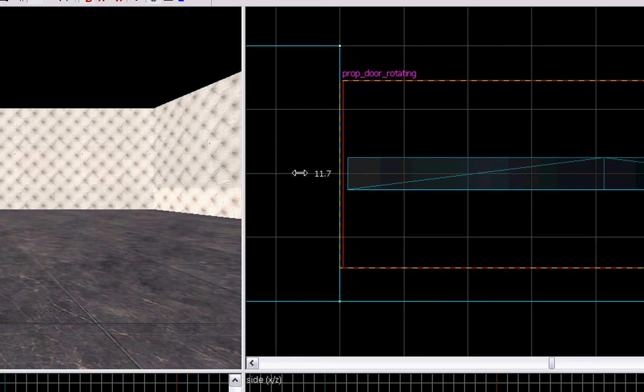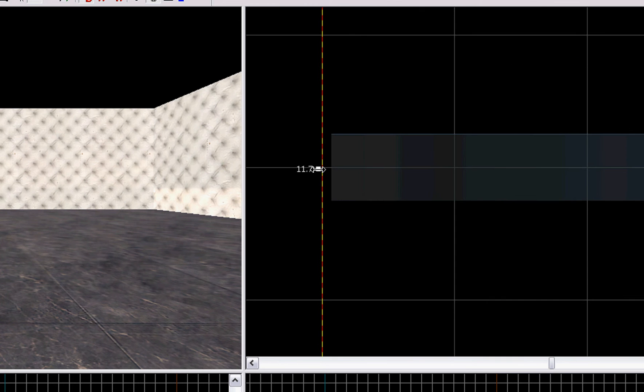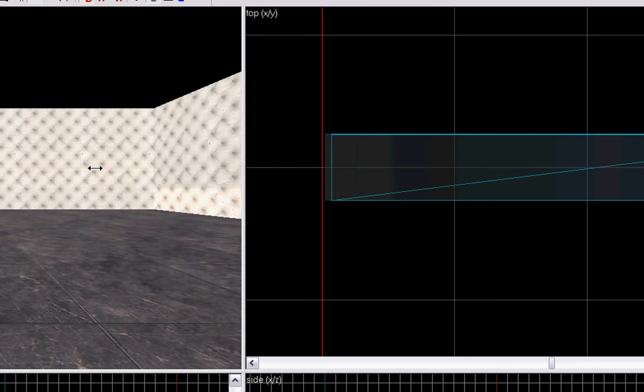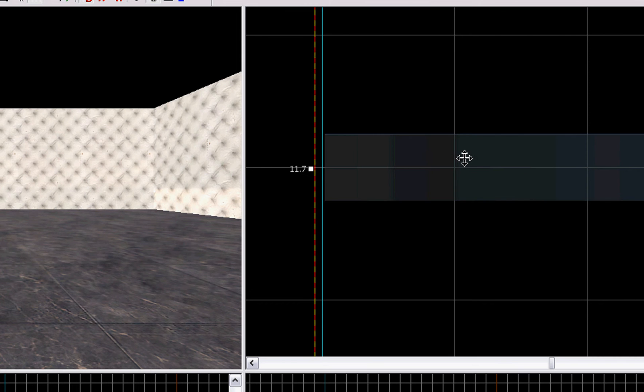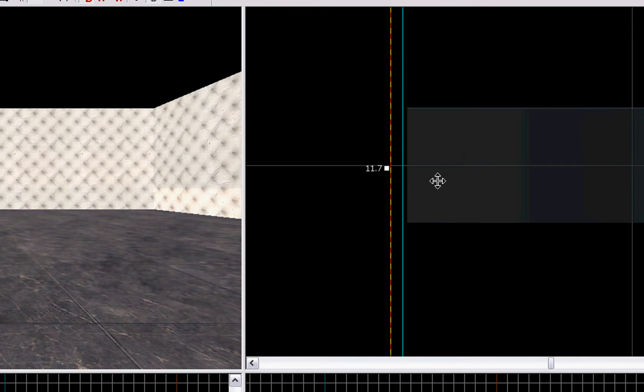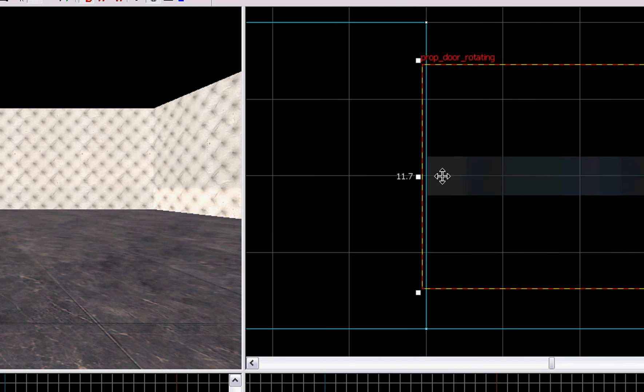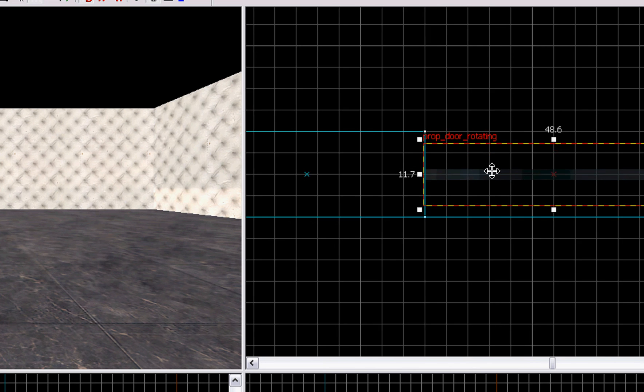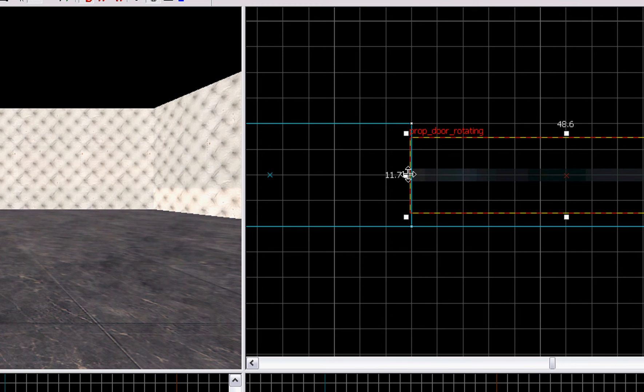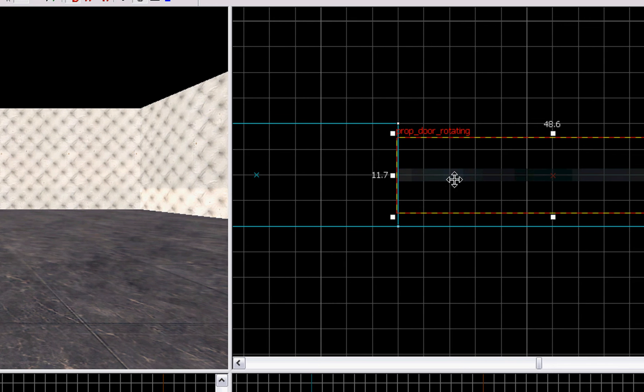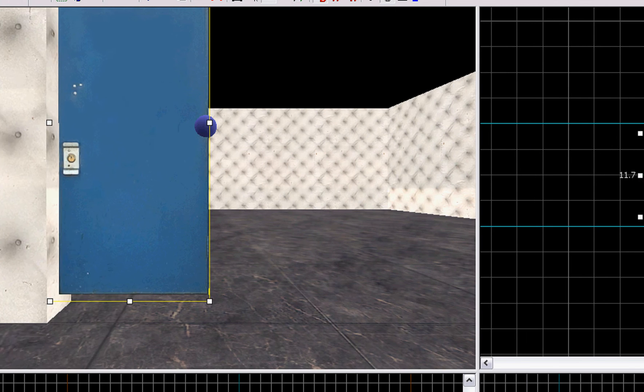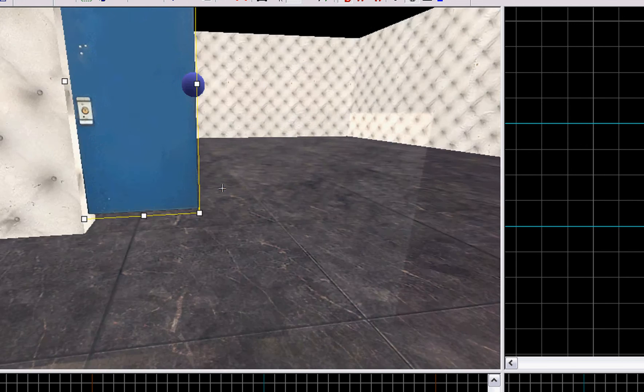You kind of grab this and you drag it until your door's more on the line there. That's pretty fine-tuned, that's almost perfectly mated, so that's all right. That's how you can fine-tune a prop_door_rotating is by grabbing an edge and dragging it a little bit. It'll knock it off the grid, but sometimes it won't line up properly with the grid, especially with the prop_door_rotating, so they can be kind of a pain in the ass.